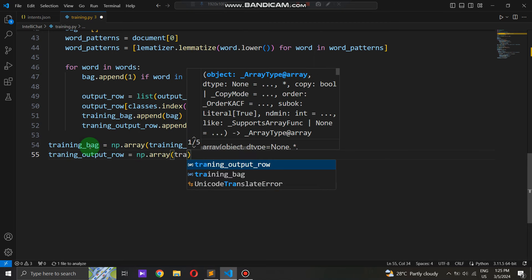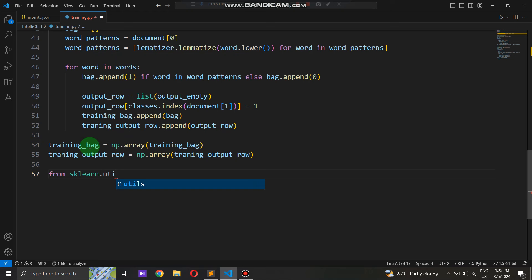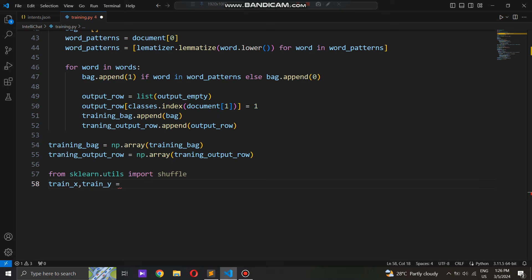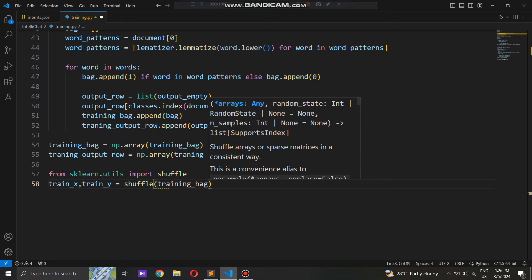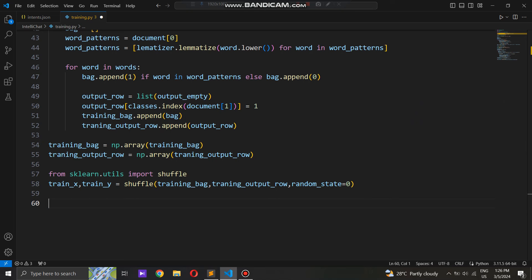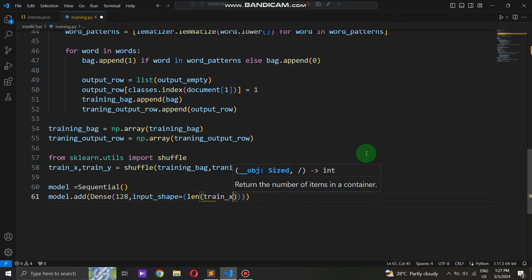To ensure the training process generalizes well and avoids biases due to any inherent ordering in the dataset, we take the essential step of shuffling our training data. Leveraging the shuffle function from the sklearn.utils module, we randomize the order of both the input features and the corresponding output labels. By shuffling the data, we break any potential patterns or dependencies that might exist due to the original ordering, ensuring the model learns robust representations applicable across various contexts.